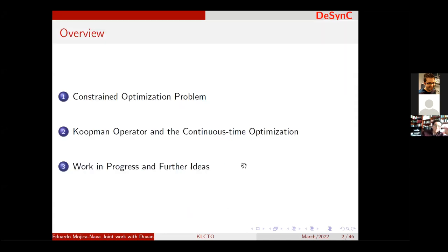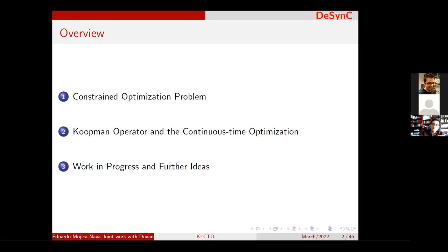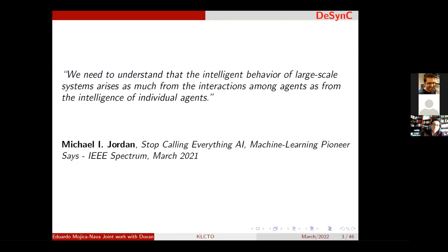This is the overview — I will present three parts. The first part will be the optimization problem, to see the traditional optimization problem and how it relates to an alternative view as feedback optimization. From that point, I will present some relationship between the Koopman operator basic concepts and continuous-time saddle point optimization. And I'll start with this quote from Michael Jordan: the intelligent behavior of large-scale systems arises as much from the interaction among agents as from the intelligence of individual agents.